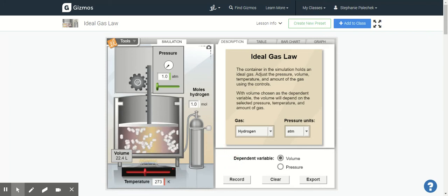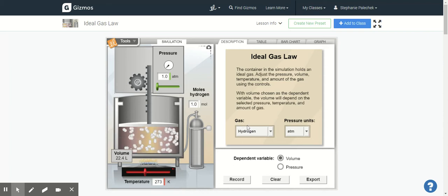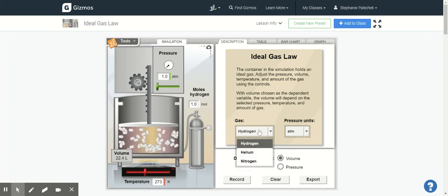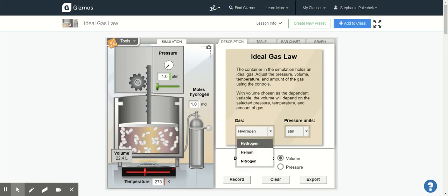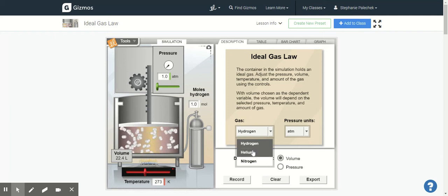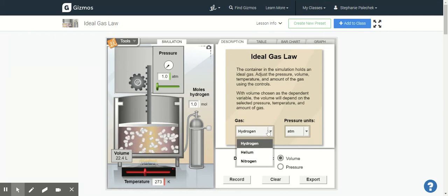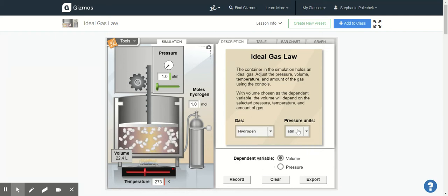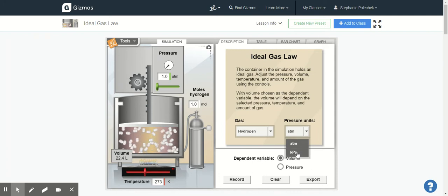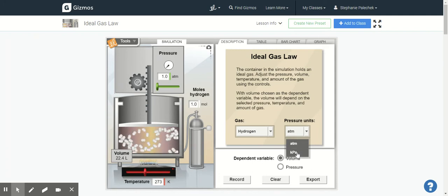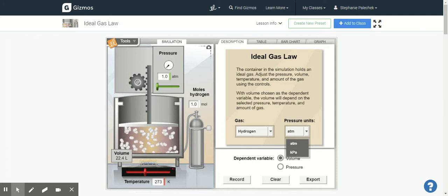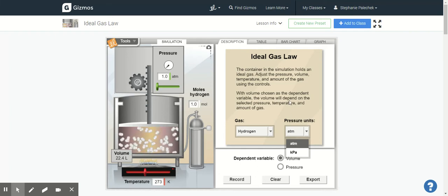So that is one of the things that you can do and you can change all different things here. So you can change the type of gas that you're looking at, you can change to helium and nitrogen and run that all over. You can change your ATM to KPA, so remember that KPA or kilopascals is your SI unit for pressure.